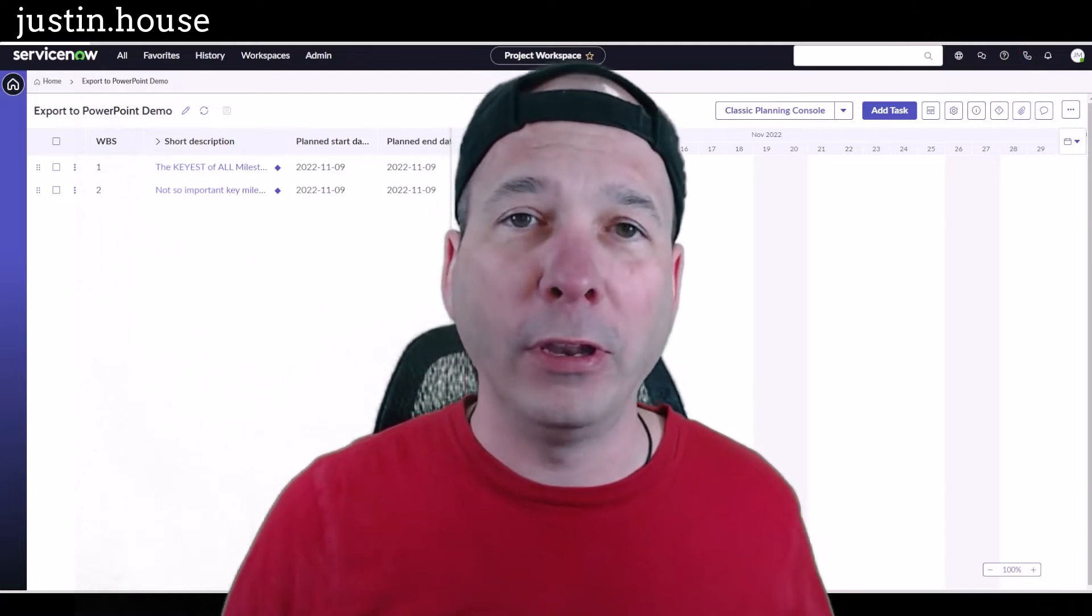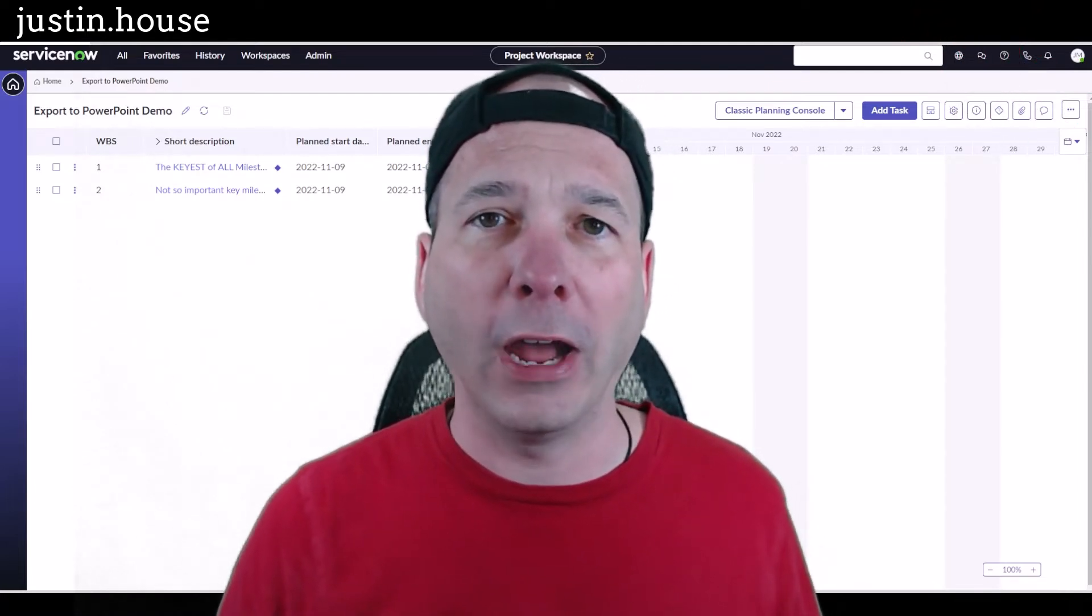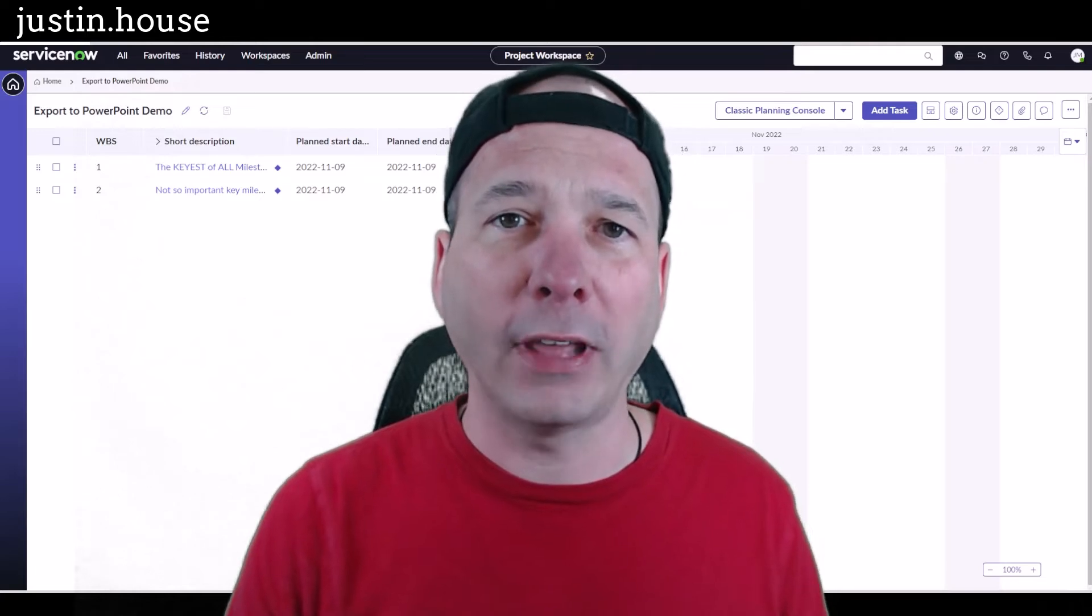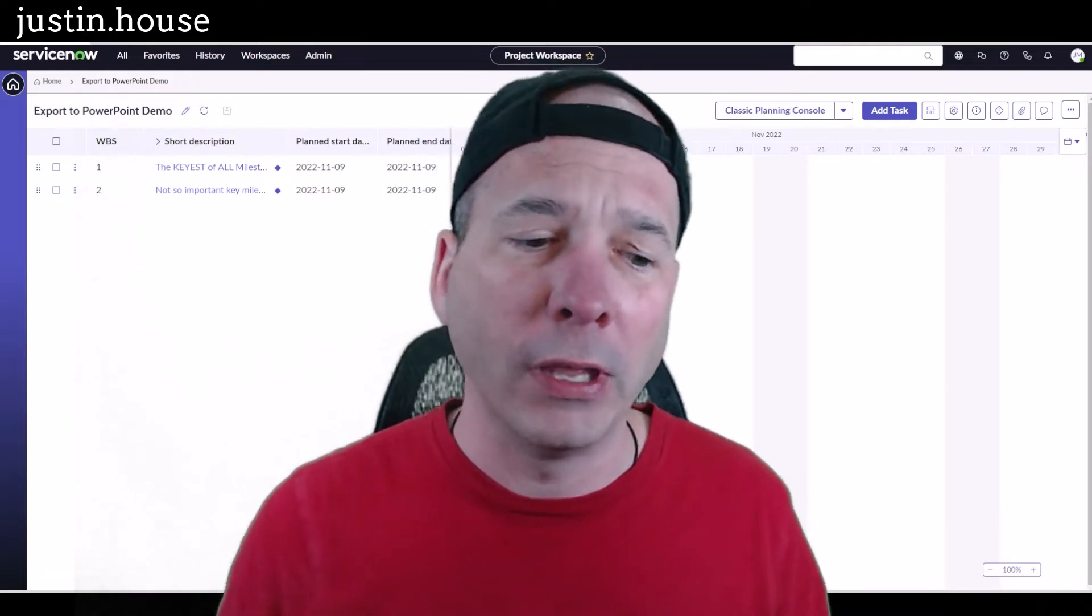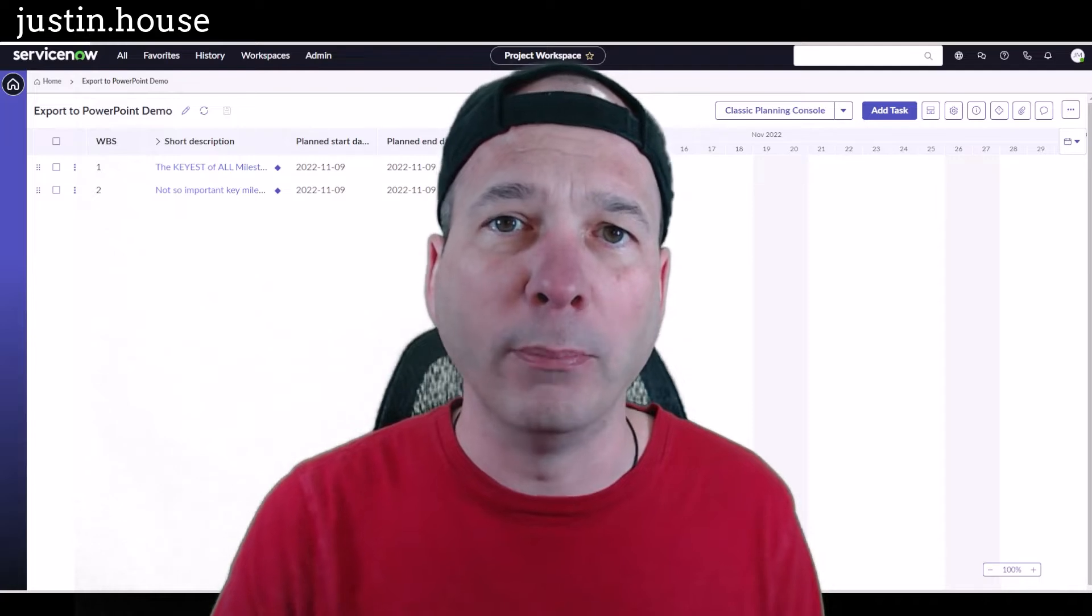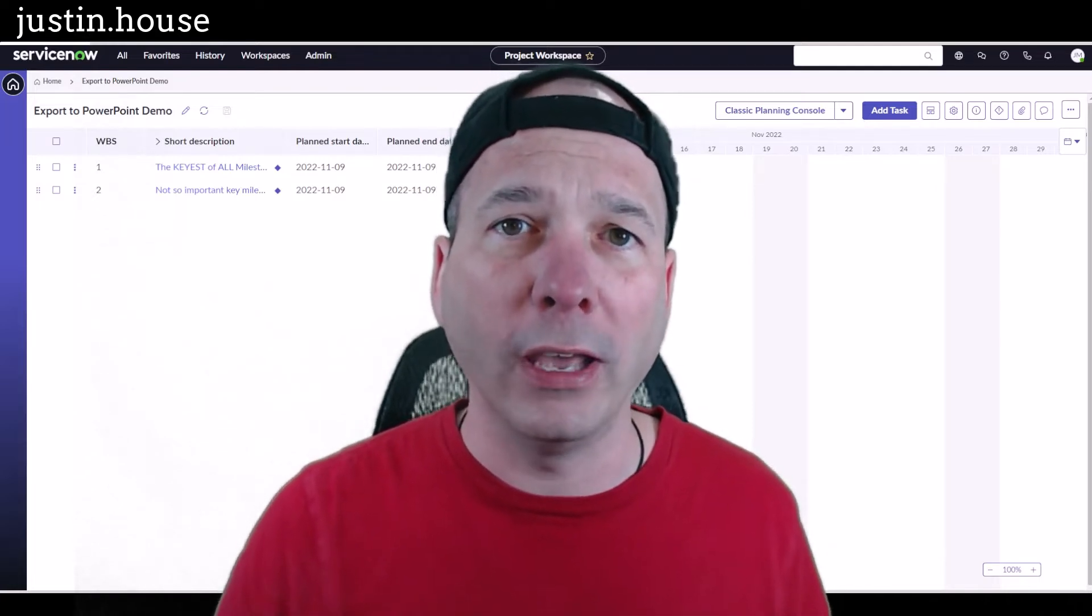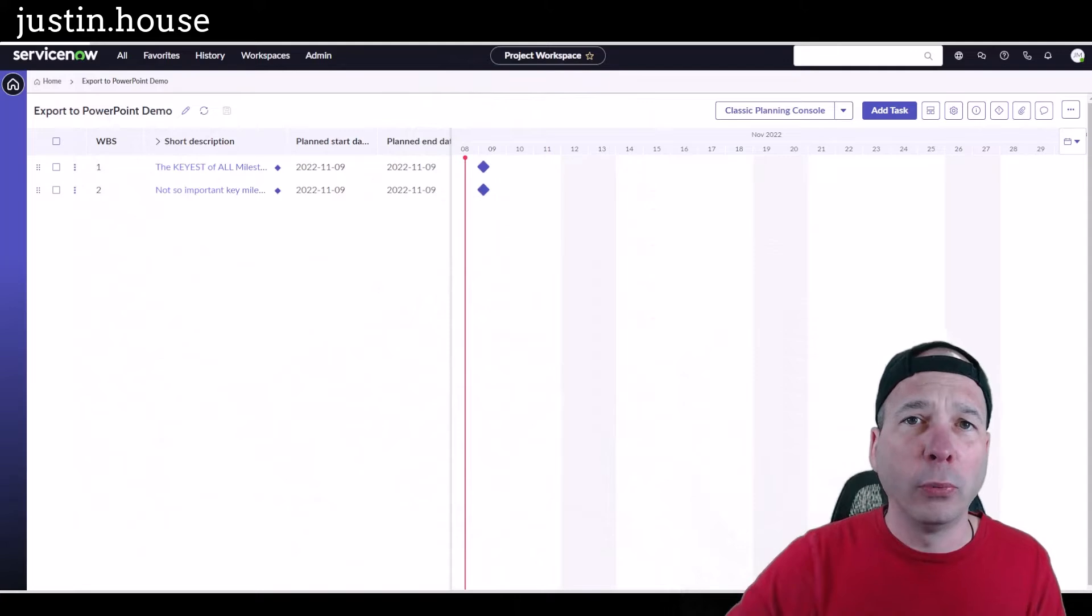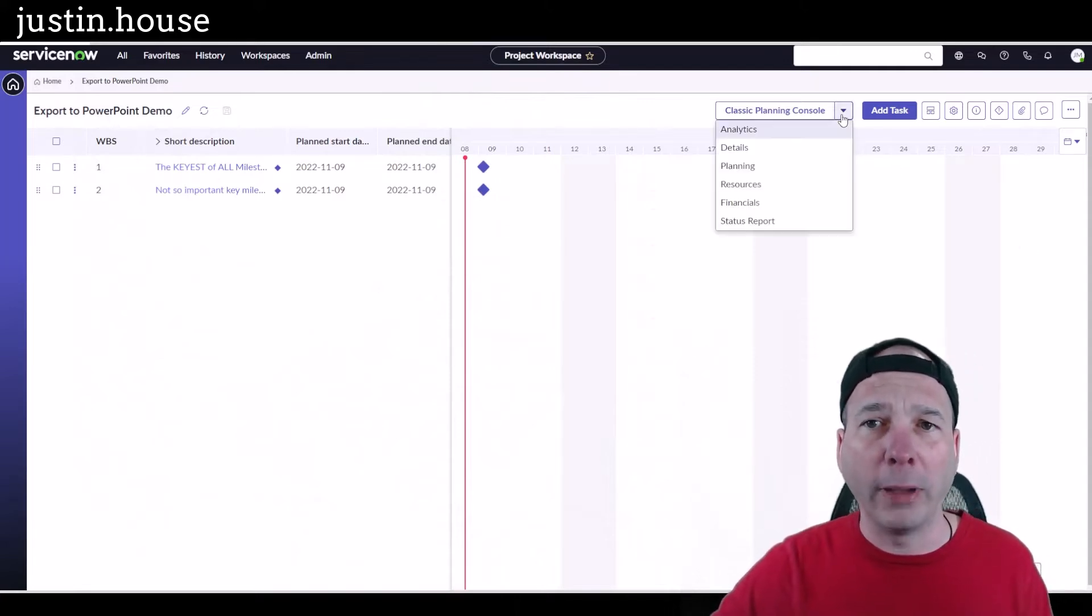I can't tell you, I've been in the partner ecosystem for a few years now and how many people want to take that project status report and put it in something else, make it more executive friendly, make it more organization business friendly. Well, now you can with Tokyo. There's a plugin to export your project status reports to PowerPoint.